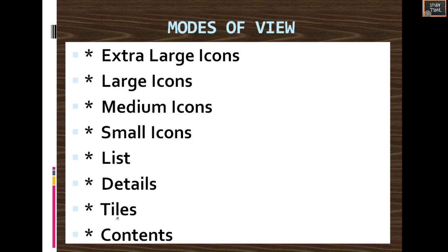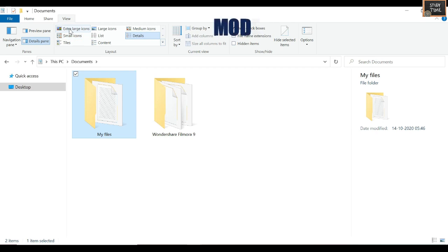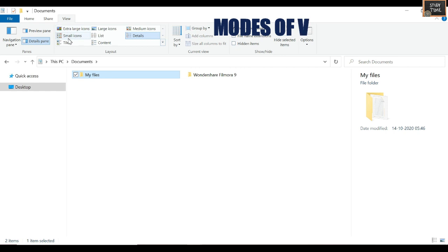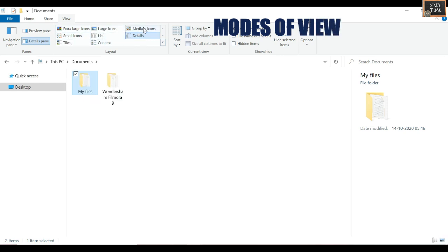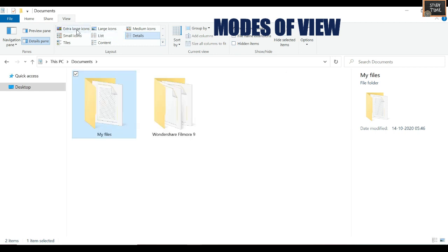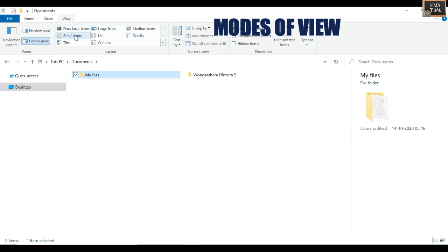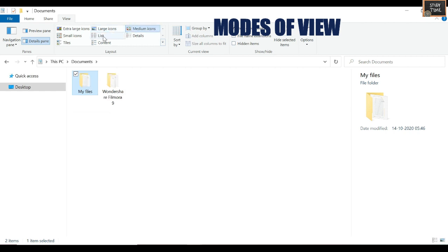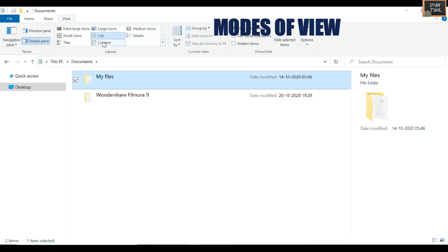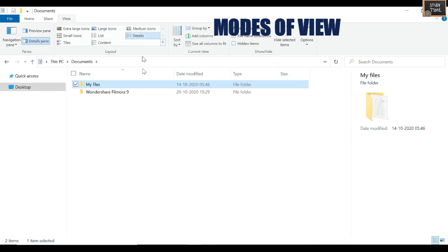Next we'll see Modes of View. You can have Extra Large Icons, Large Icons, Medium Icons, Small Icons, List, Details, Tiles, and Contents. Under View, you have all these options. Extra Large Icons shows large icons; Small Icons shows small icons; Tiles shows the tile view; List shows a listing of icons; Content displays files with content; Details displays date modified, time, size, and all other details.